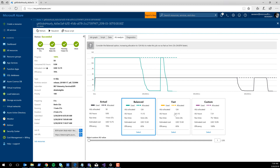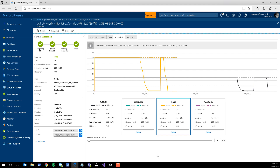The next sweet spot is Fast. Fast says: you can keep paying more, but maybe you're getting just incrementally small returns on investment — it's really not worth paying anymore. In this case, the coincidence for this job is that Balanced and Fast are actually the same. Really, five and a half minutes is about as fast as this job is going to get. You could make it faster, but you'd be paying much more for just a few extra seconds of time reduction.